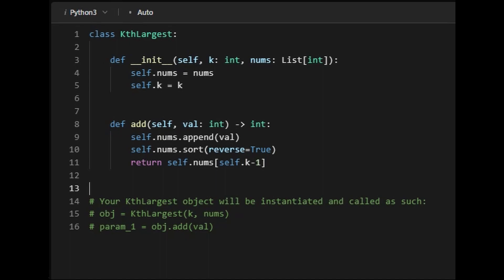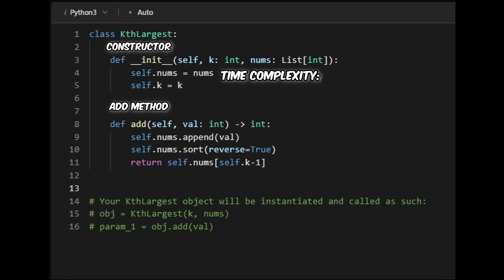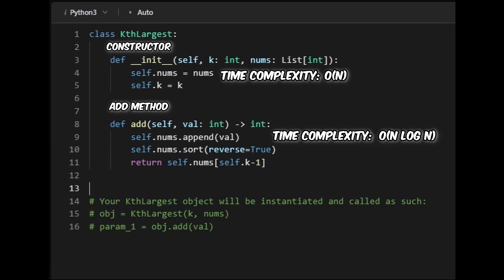The time complexity for this is split into two parts: the constructor and the add method. The time complexity for the constructor is O(n), since we're just storing all n elements. For the add method, the time complexity depends on the sorting algorithm, but since we use the built-in Python sorting algorithm it's O(n log n), as we sort the array every time we add an element. For space complexity, it's O(n) since we're storing all n initial elements in the constructor.